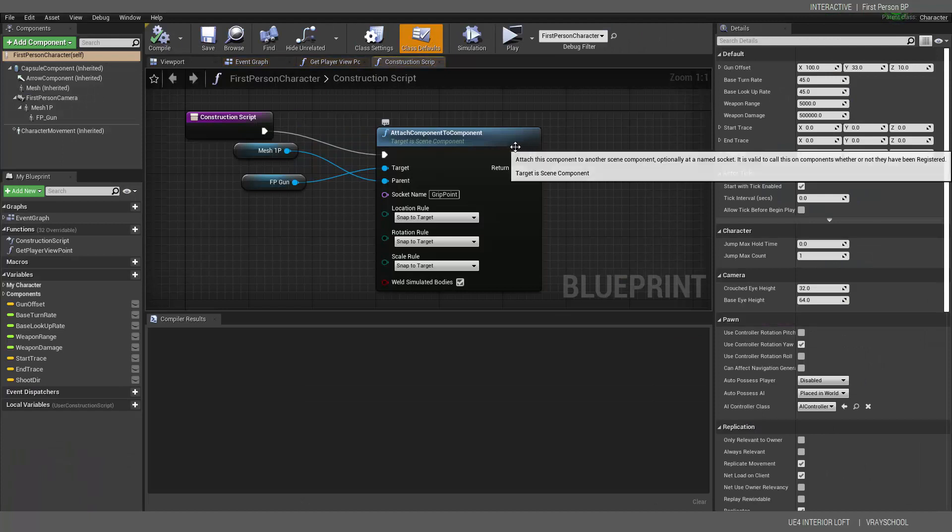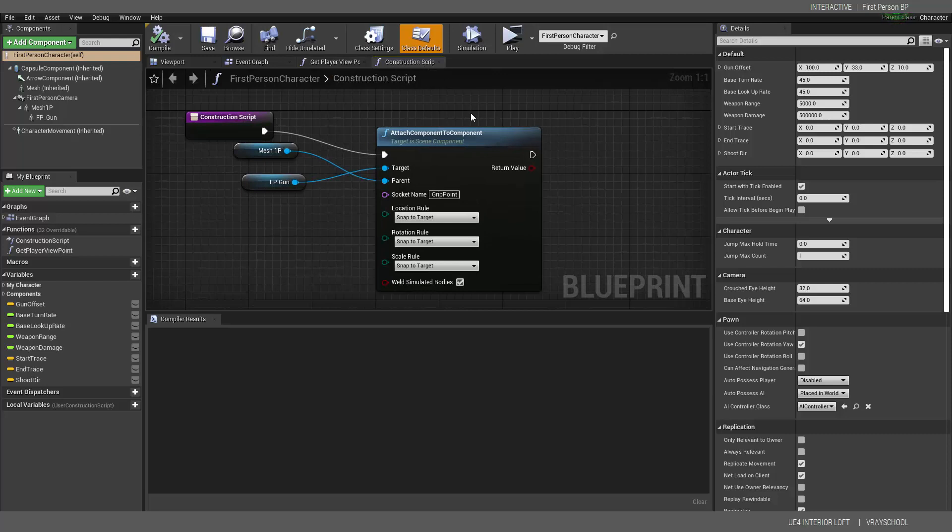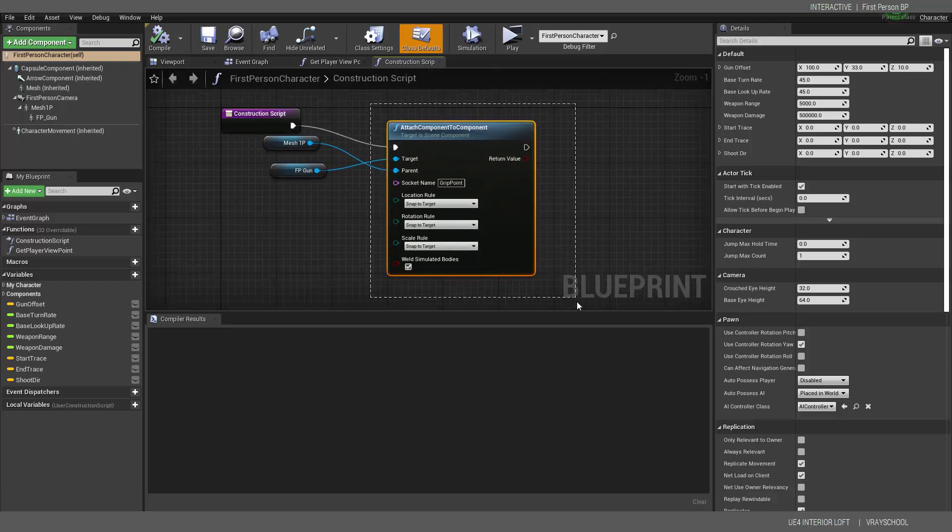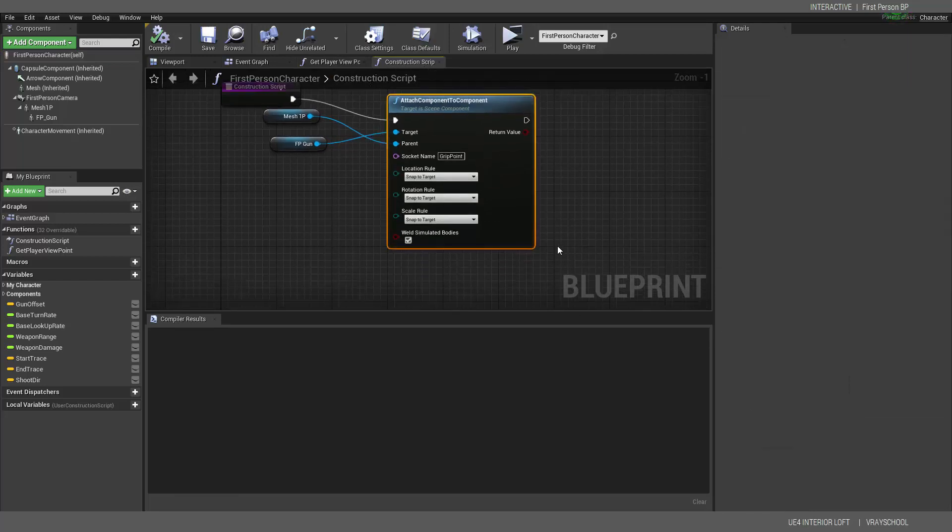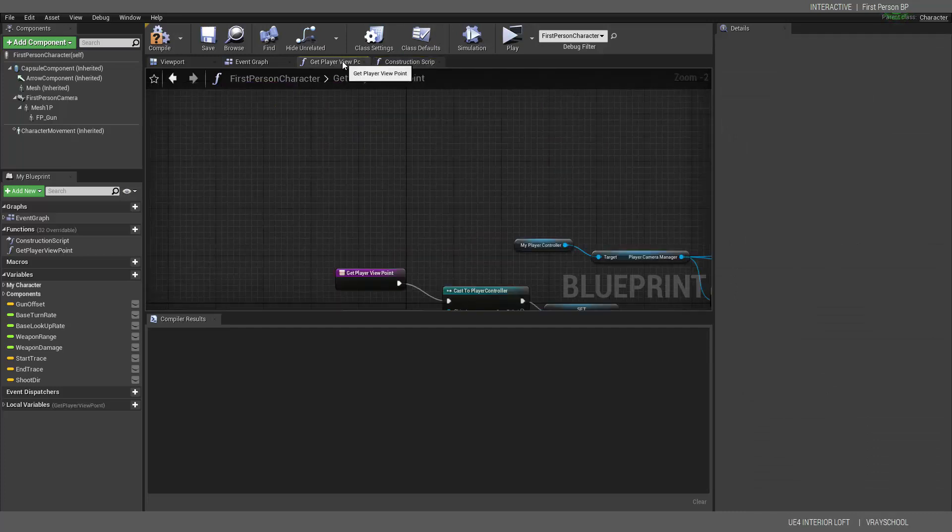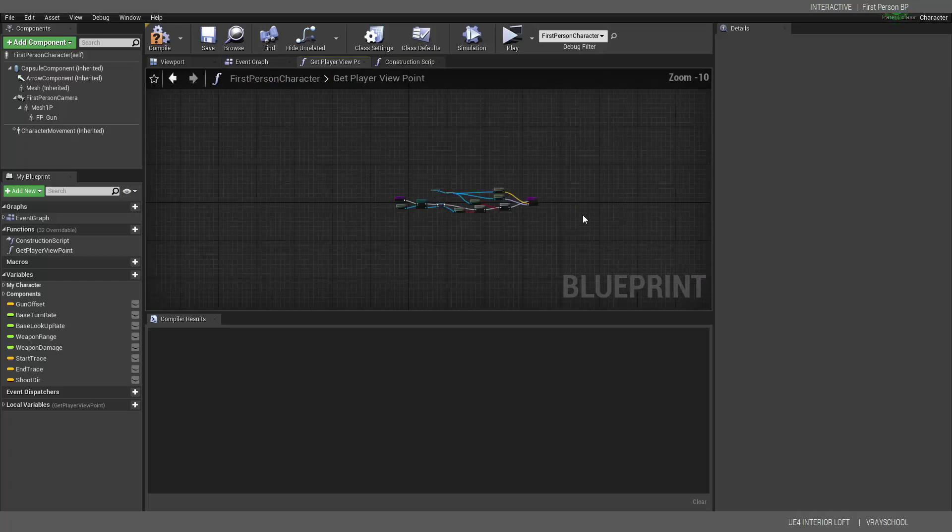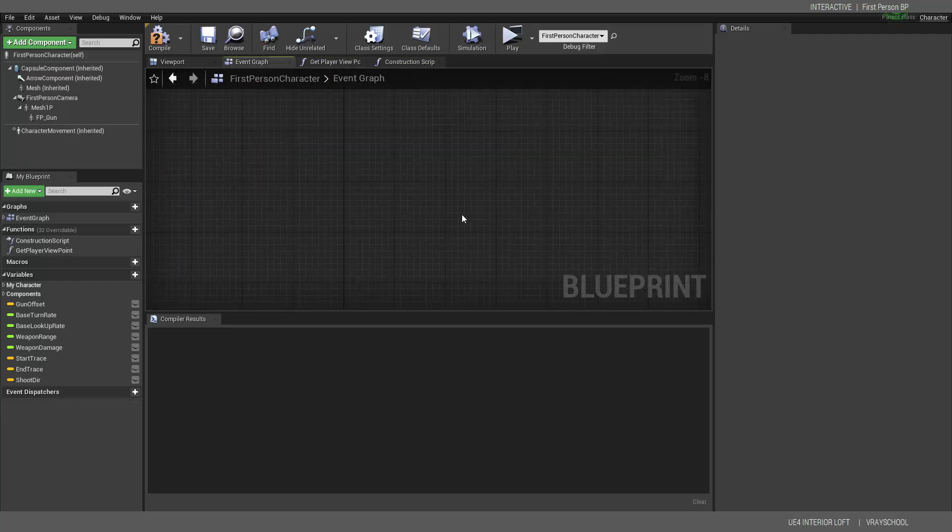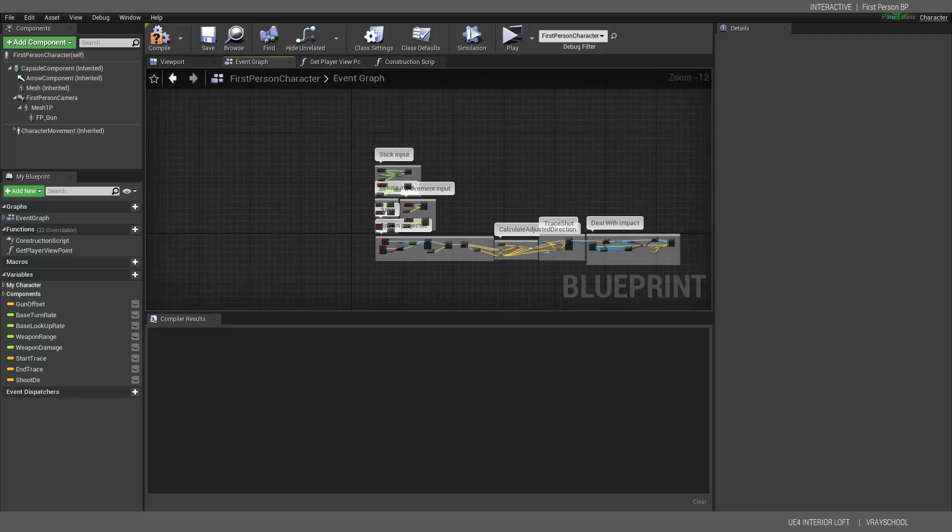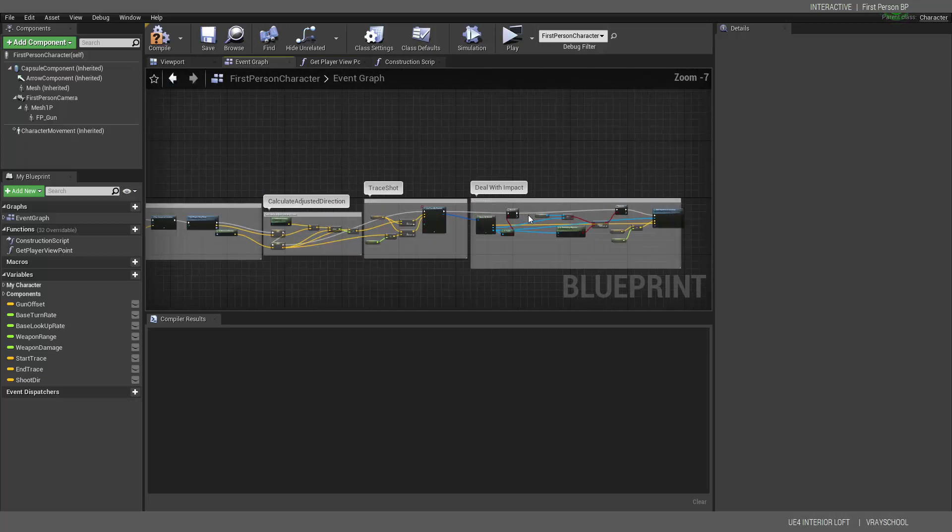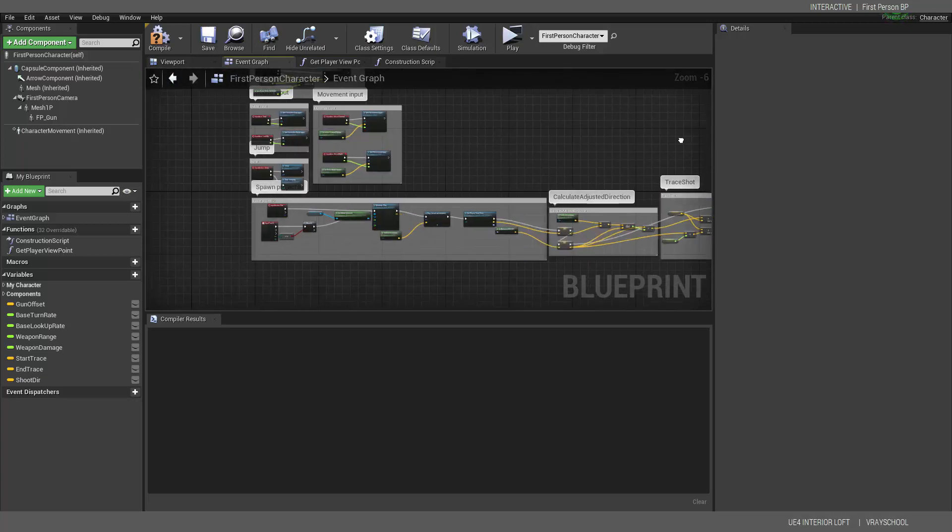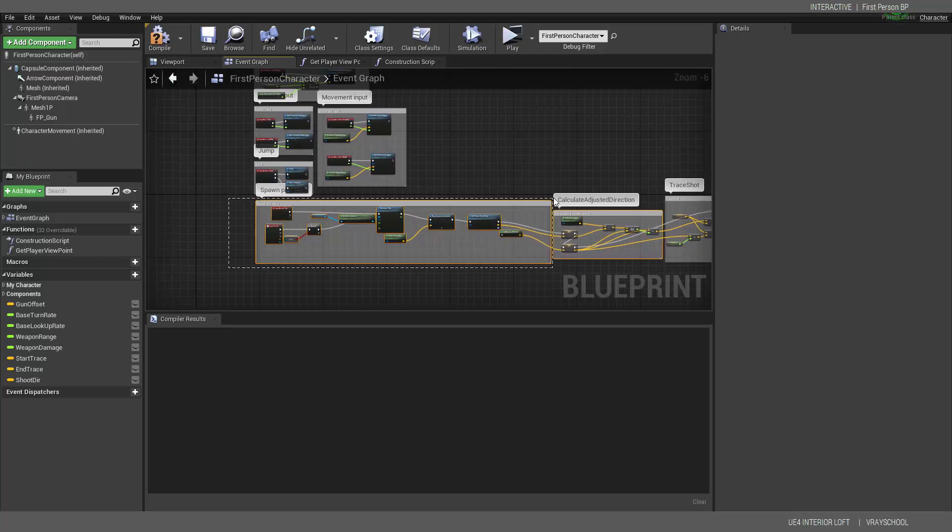So let's adjust those. Here, we're going to edit First Person Character, and here we have the scripts. So Construction Script, let's delete that. Get player view, Event Graph.